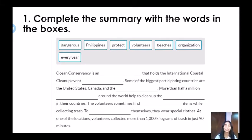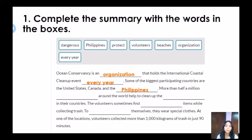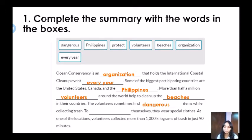Now it's time for checking our answers. Ocean Conservancy is an organization that holds the International Coastal Cleanup event every year. Some of the biggest participating countries are the United States, Canada, and the Philippines. More than half a million volunteers around the world help to clean up the beaches in their countries. The volunteers sometimes find dangerous items while collecting trash. To protect themselves, they wear special clothes. At one of the locations, volunteers collect more than 1,000 kilograms of trash in just 90 minutes.